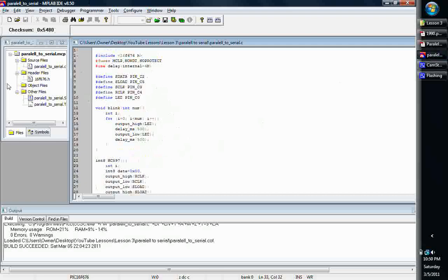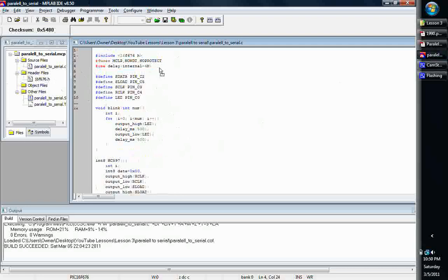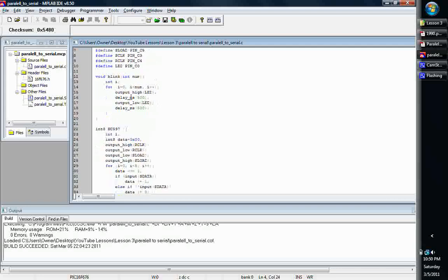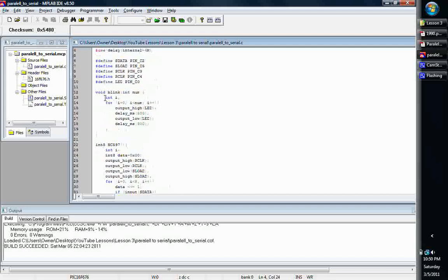We've created our project, we've added the source file and the appropriate header file for our chip, we've got our appropriate fuses, we're using our delay of 4 MHz. You will need the delay for this because we will be delaying since we're going to be blinking an LED. Without further ado, we'll get into the blink function.